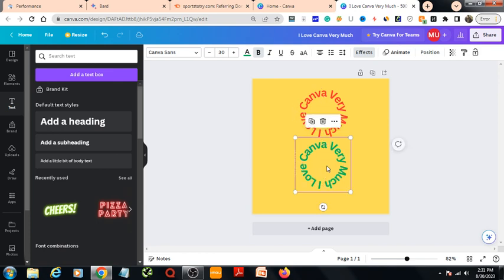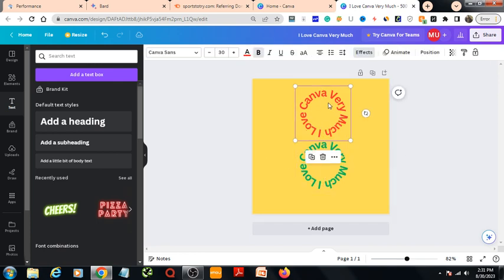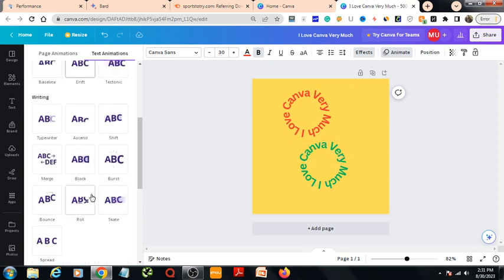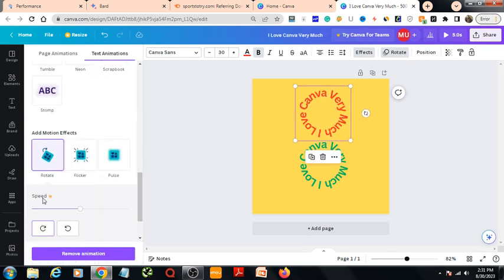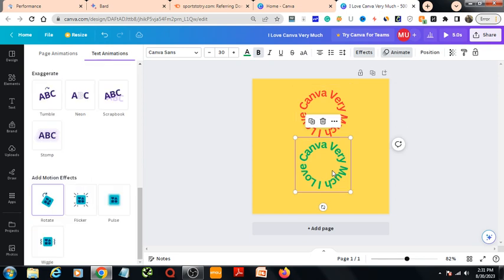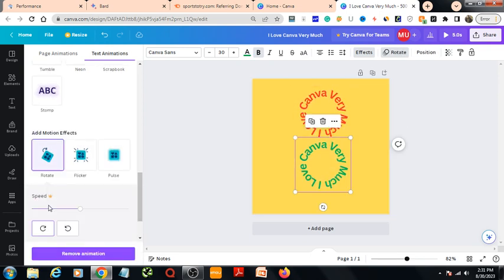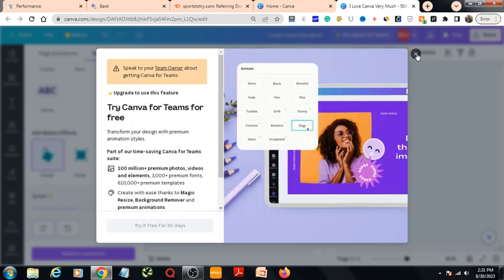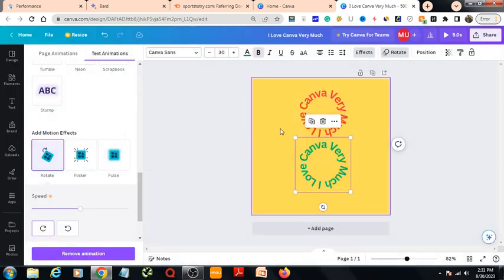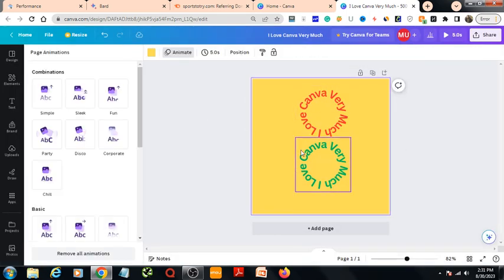Then I go to animate and apply rotate. I will rotate this one as well this way. Now let's play it and see how it looks.